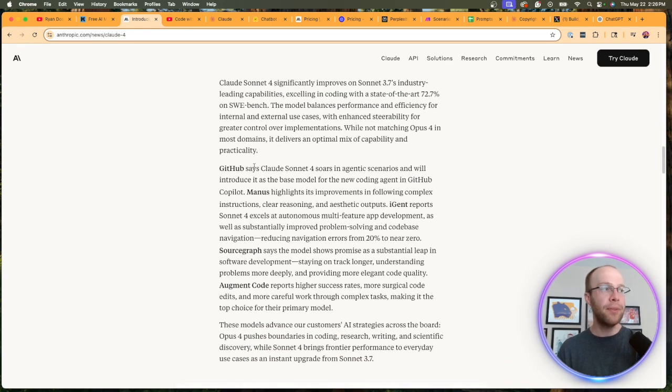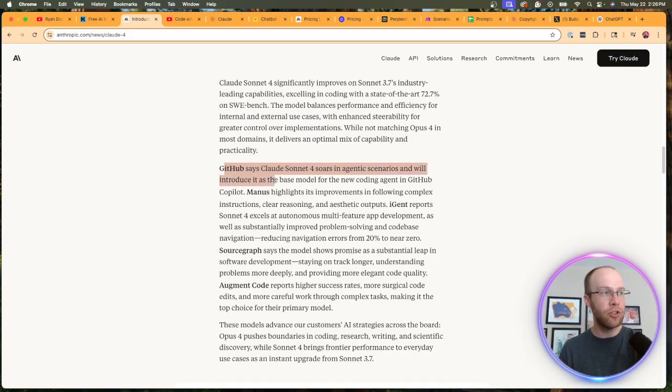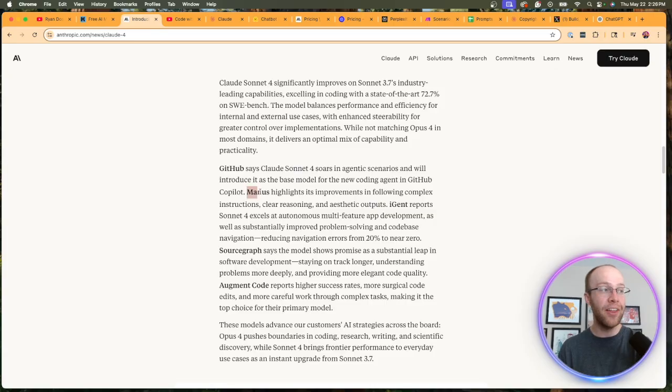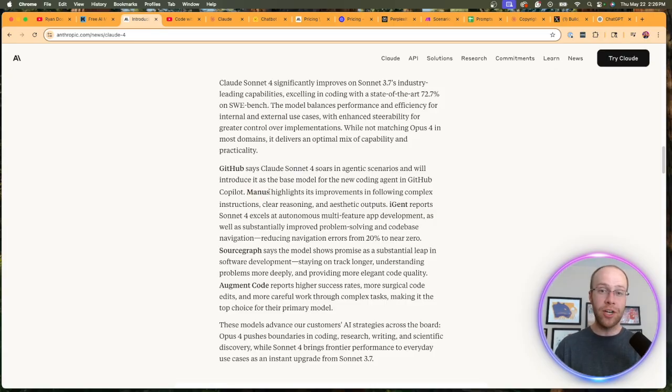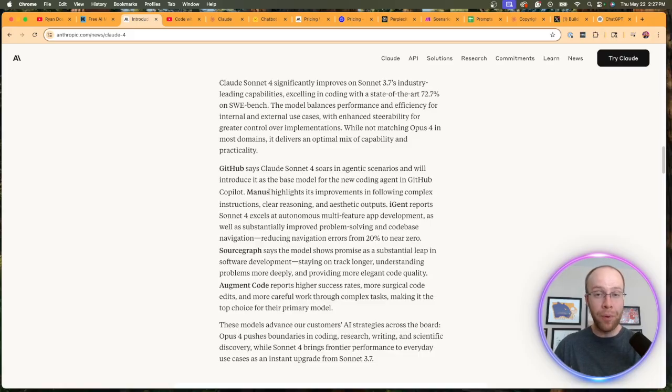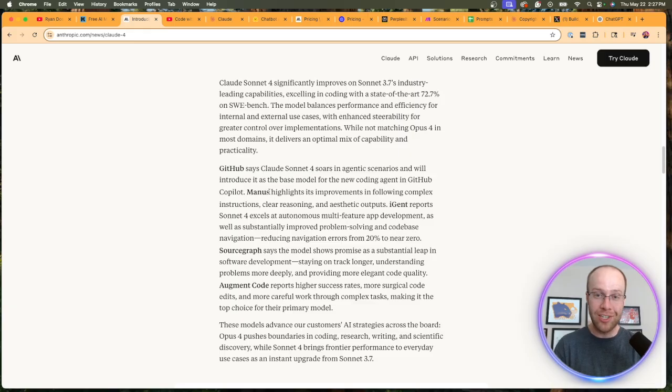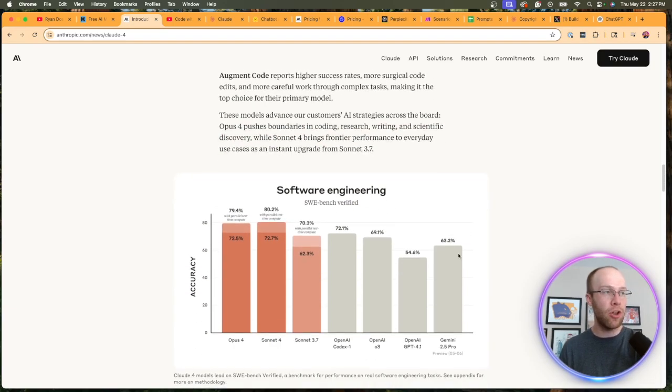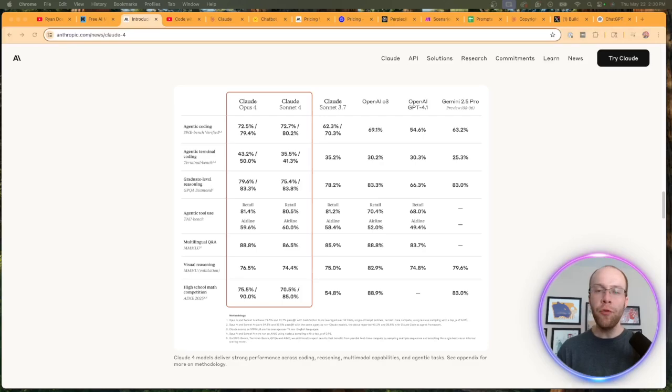And if we look at Claude 4 Sonnet, they're saying it excels in all these industry benchmarks. But then they say GitHub says Claude 4 Sonnet soars in agentic scenarios and will introduce it as the base model for the new coding agent in GitHub Copilot. And then it talks about Manus—that's the Chinese AI agent system that came out after OpenAI's Operator. I probably need to dive more into Manus; it's just a very powerful tool. I just have too much going on.